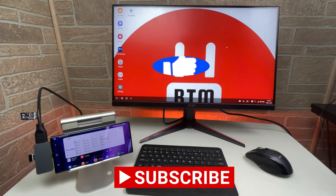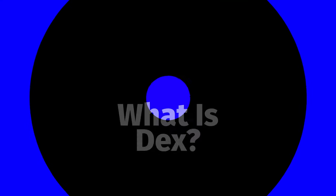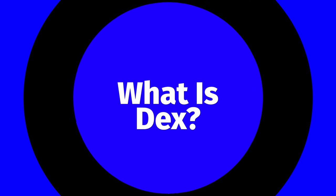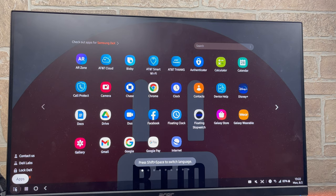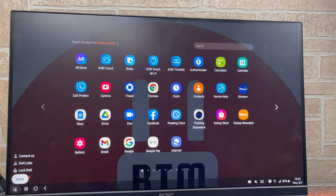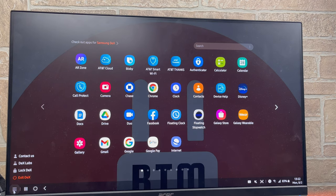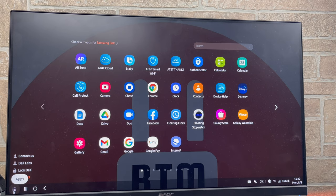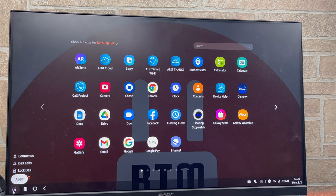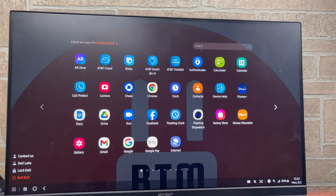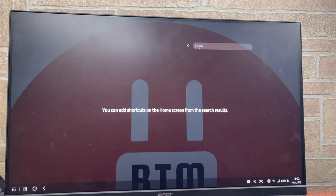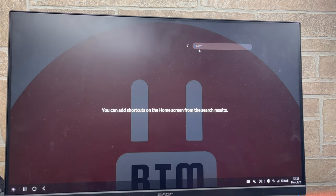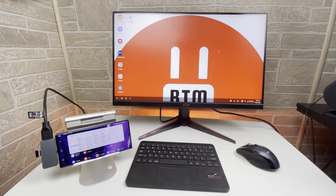So what is Samsung DeX? Samsung DeX is a desktop operating system that runs on multiple Samsung devices. The Samsung DeX software platform adds more functionality to your smartphone or tablets and turns it into a full-fledged desktop PC using a monitor or a PC.